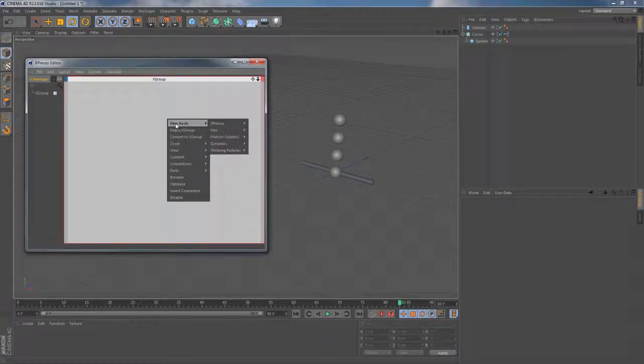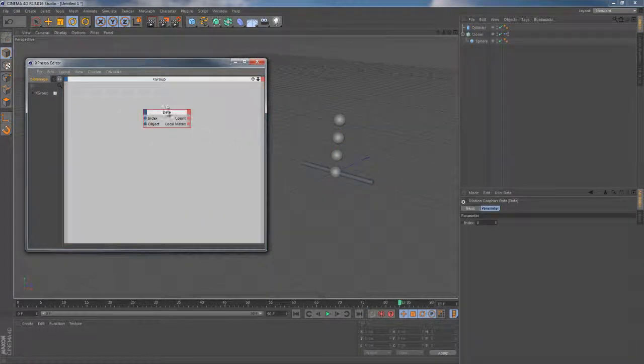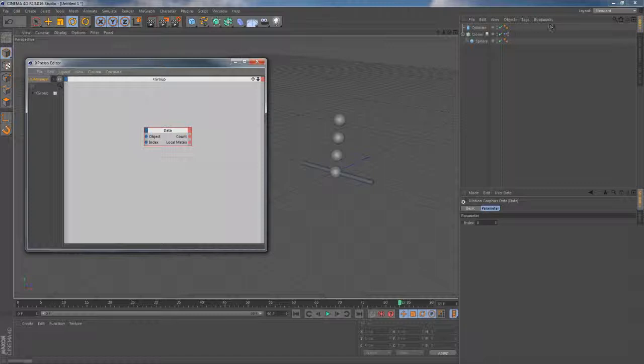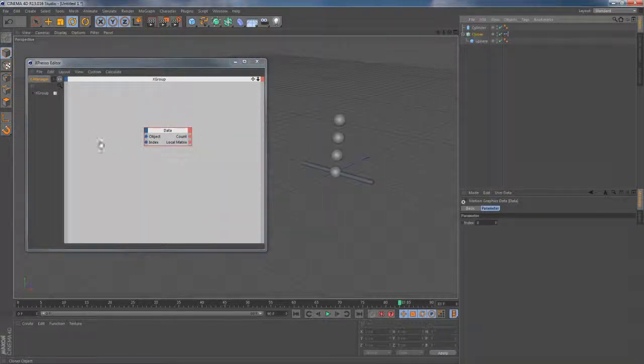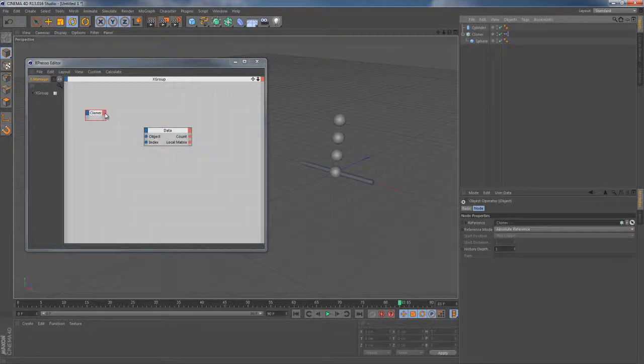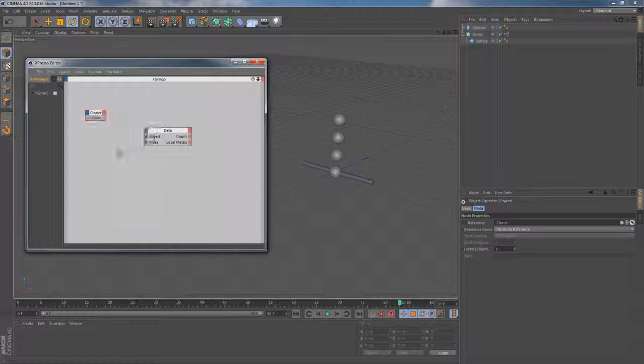Now right click on the canvas new node motion graphics data. This node gives us full access to clone generating systems like cloner and matrix. So let's drop the cloner object onto the canvas and connect it to the data node via the object ports.